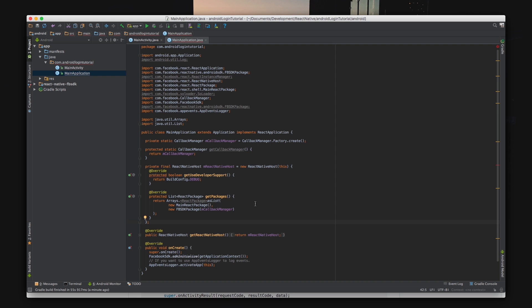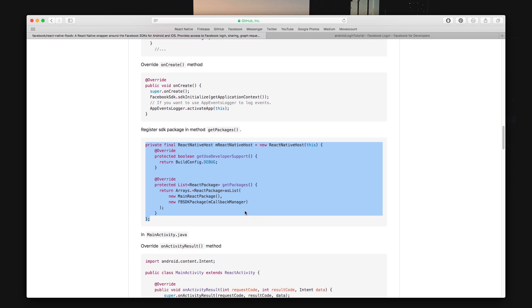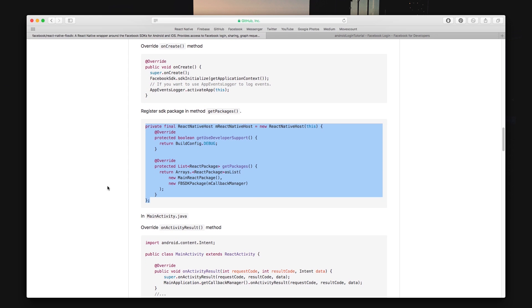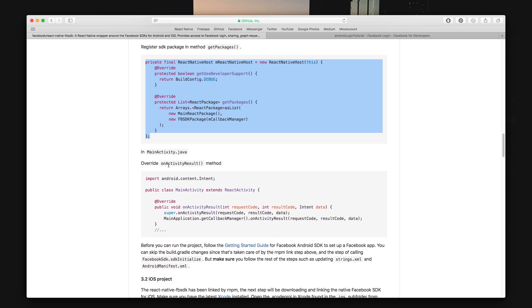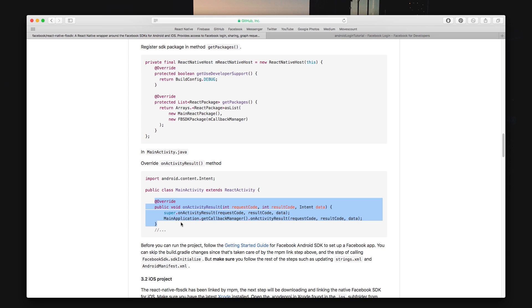For my activity you want to copy and paste the onActivityResult method into your file and you want to copy and paste the import statement.